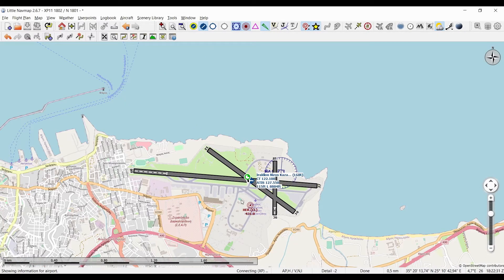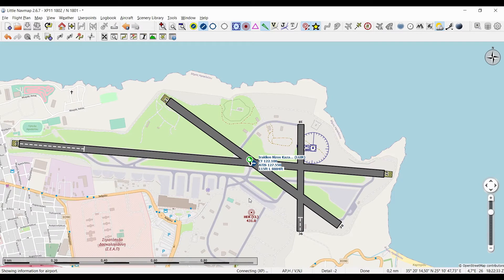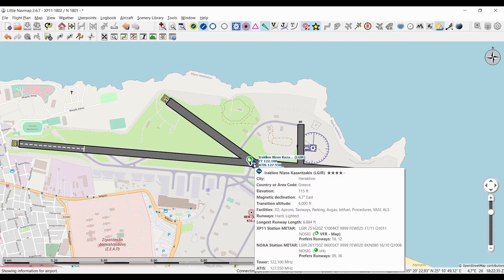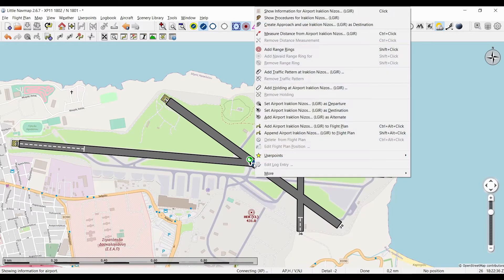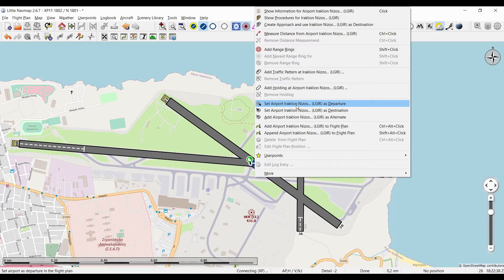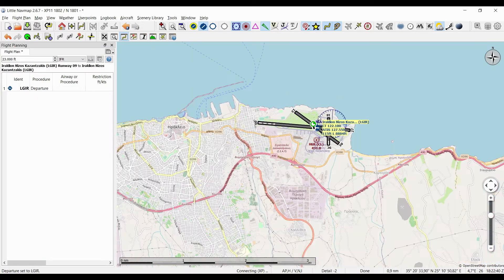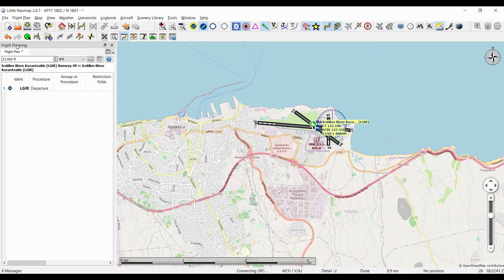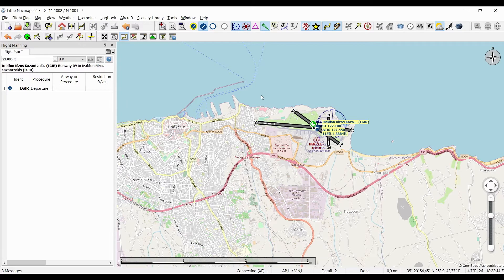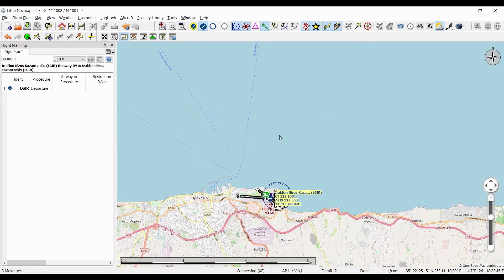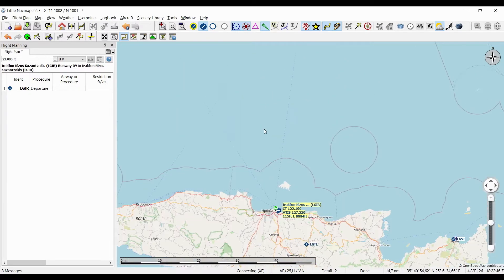All right, so let's just say we want to start our journey here. I'm gonna right-click on the airport and select 'set airport as departure.' It opens this little flight planning window and we get our first entry.